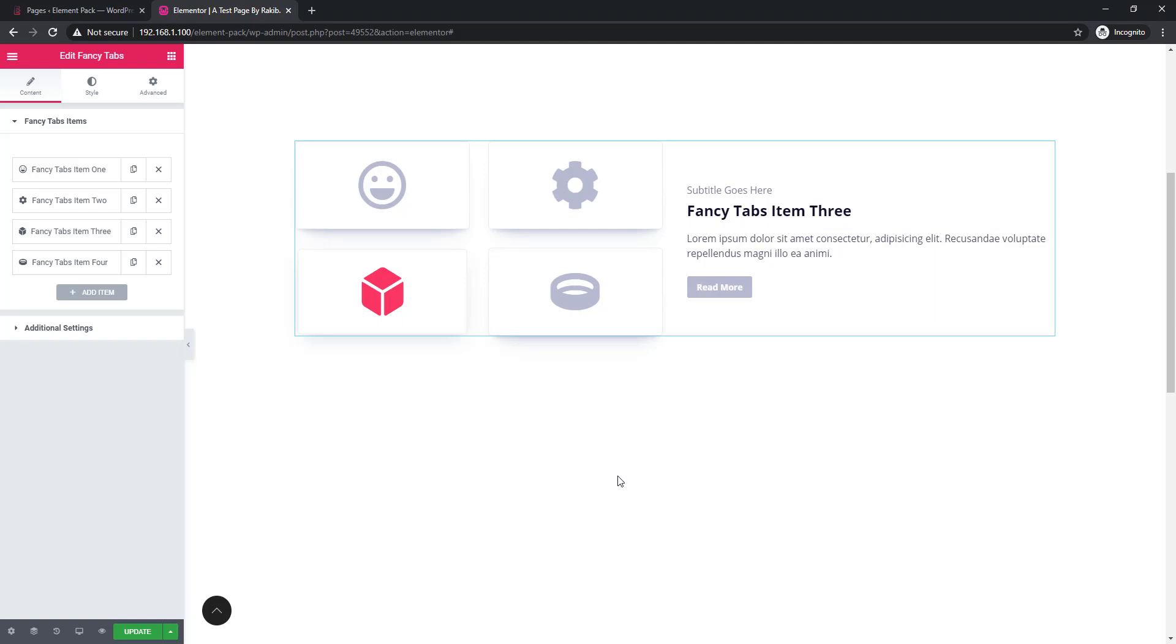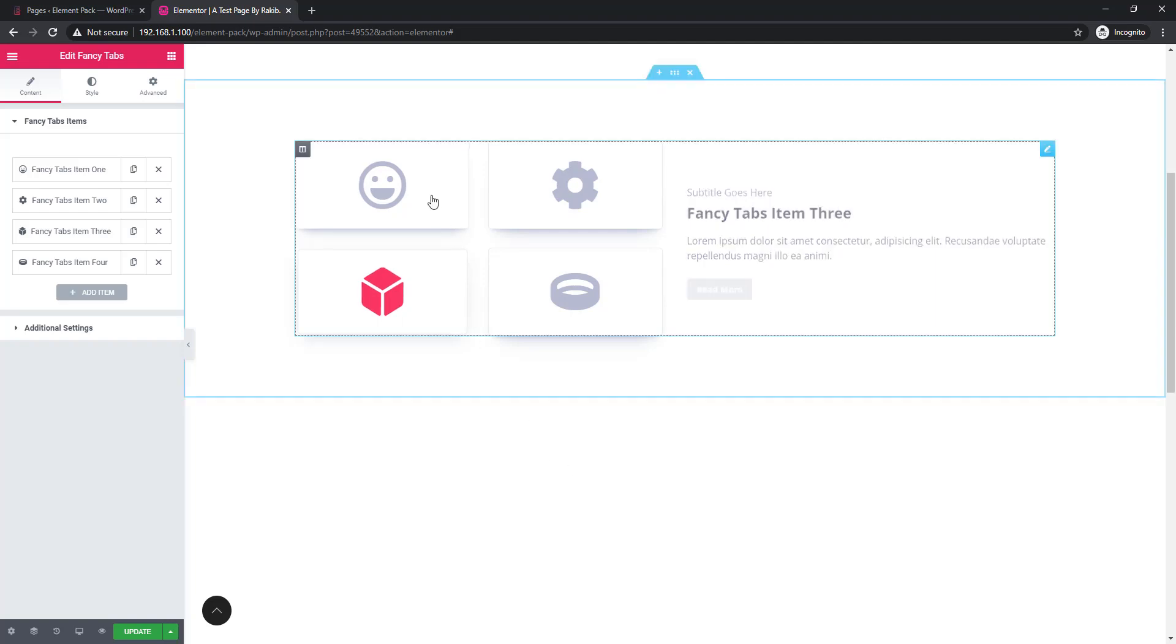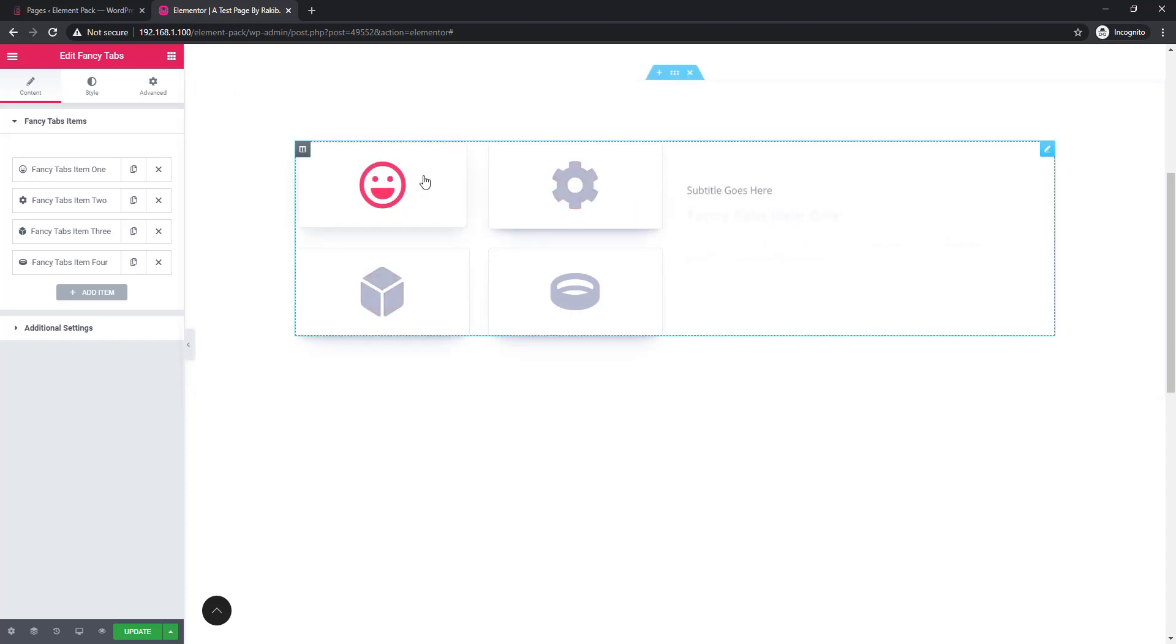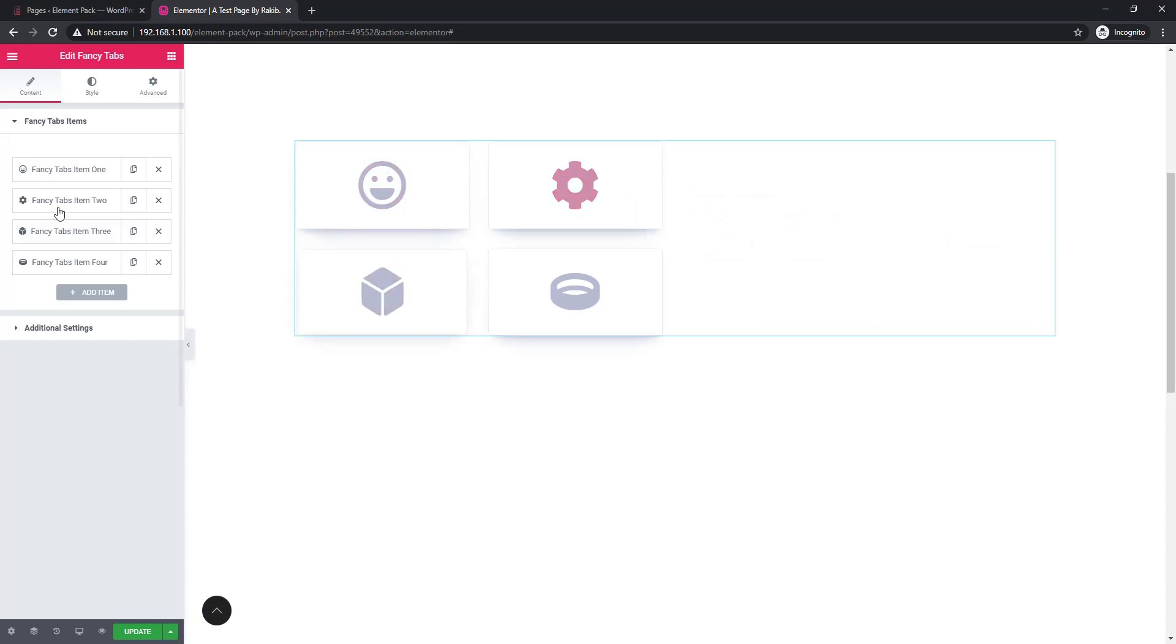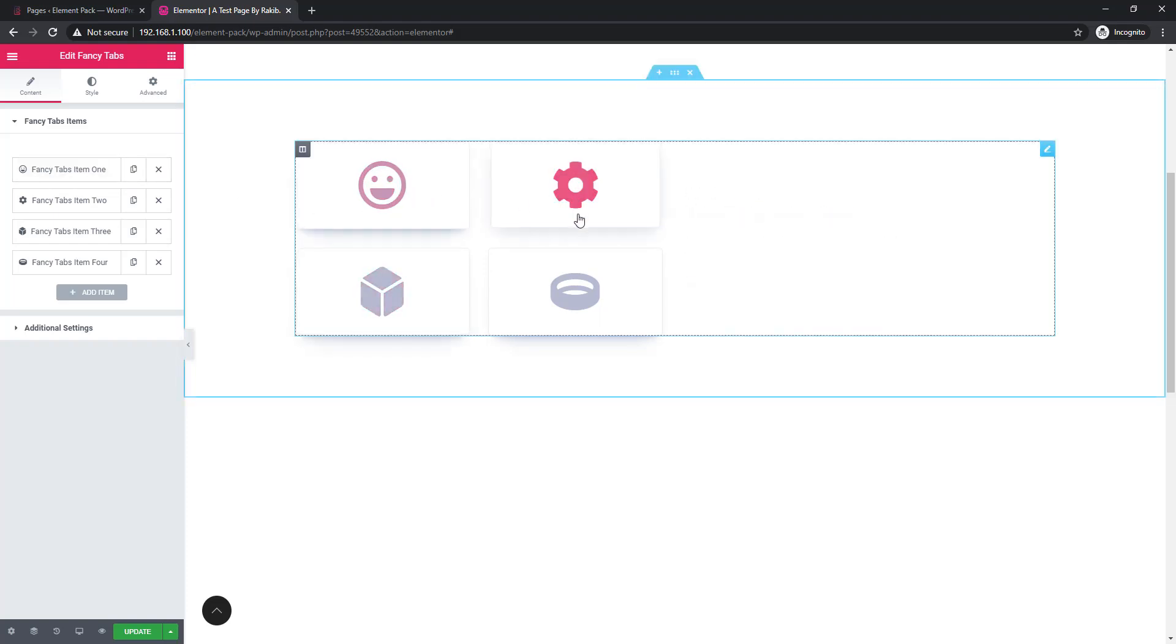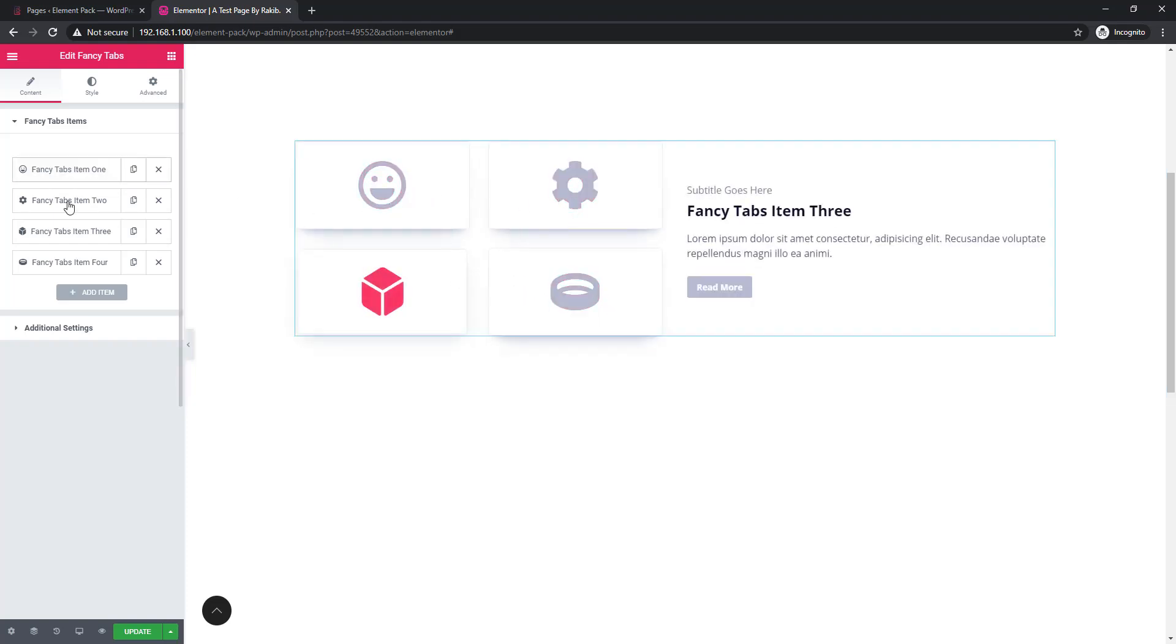Here I have inserted the fancy tab with it. This is a default design and see there are four repeaters below the fancy tab item sections.